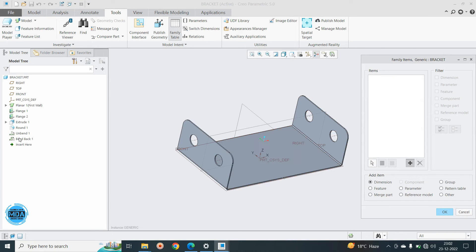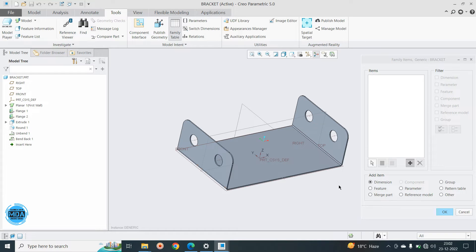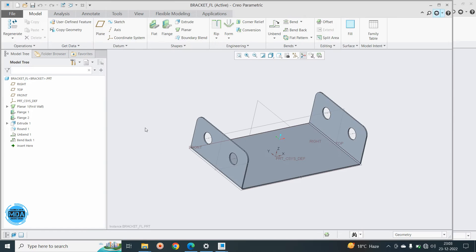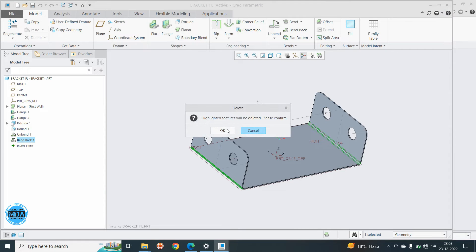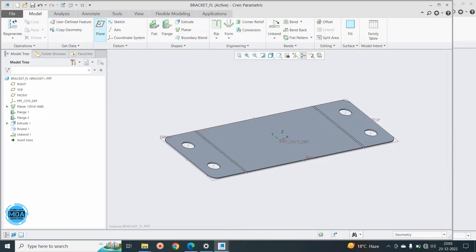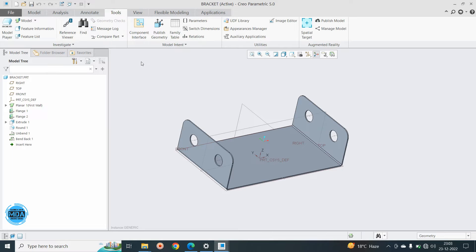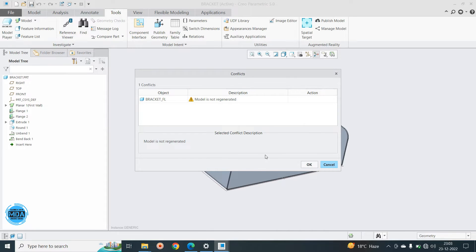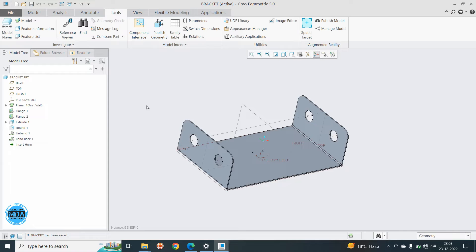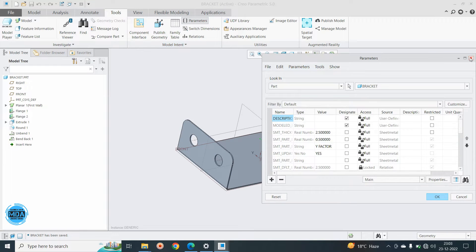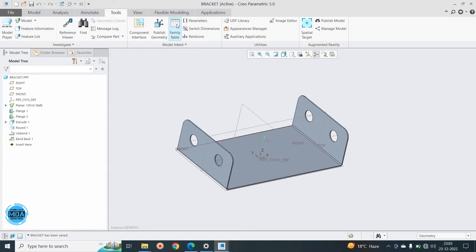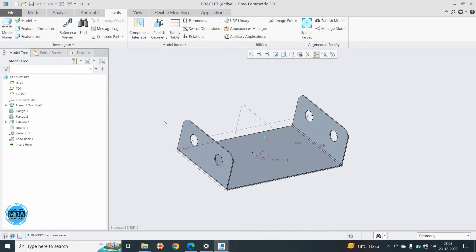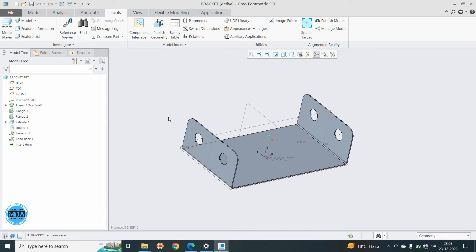So this flat, I don't want this. Just say open here, open this file and delete this unbent from here. And if you go into bracket only, it is like that. So you can save this one now. Bracket I saved, say okay. If you go into this one, say here it is no and bend back here it is yes in the family table. So now you have created the family for the flat pattern and the actual model.